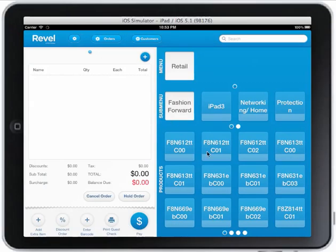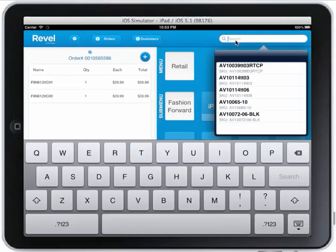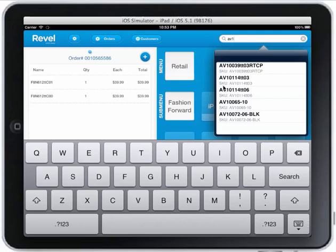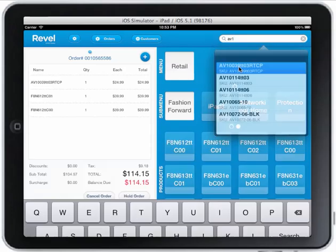Once you're clocked in you can see all your items. I can click on a few items. If I want to search for an item I can just go ahead and search for it — it pops up all the items that are related to that search, either by SKU, by barcode, or by name, which makes it really simple to find something.